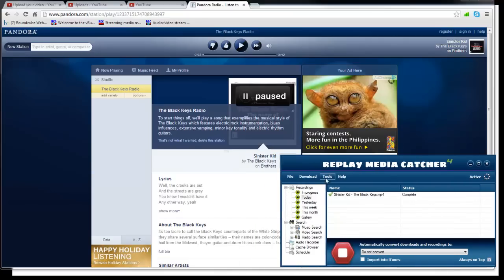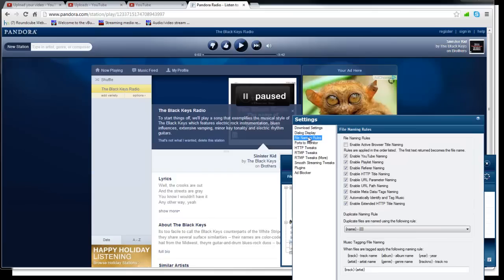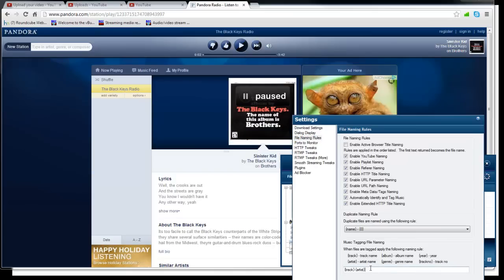In fact, you can also modify the settings if you like to have the artist name first. You click on settings. You go into file naming rules and you can change this around right here however you want.